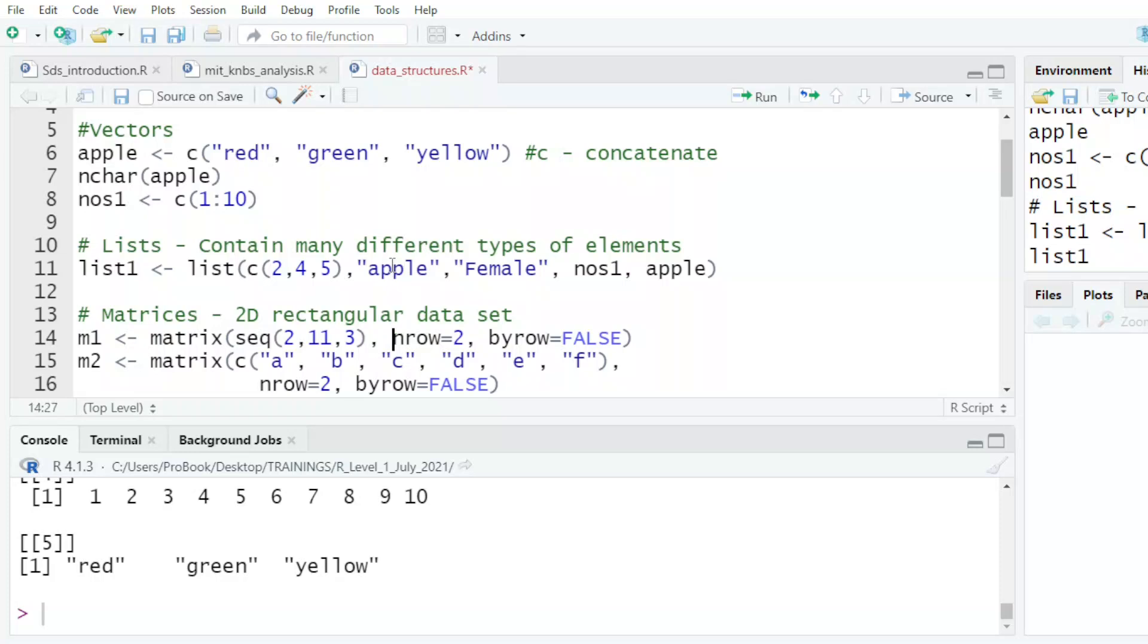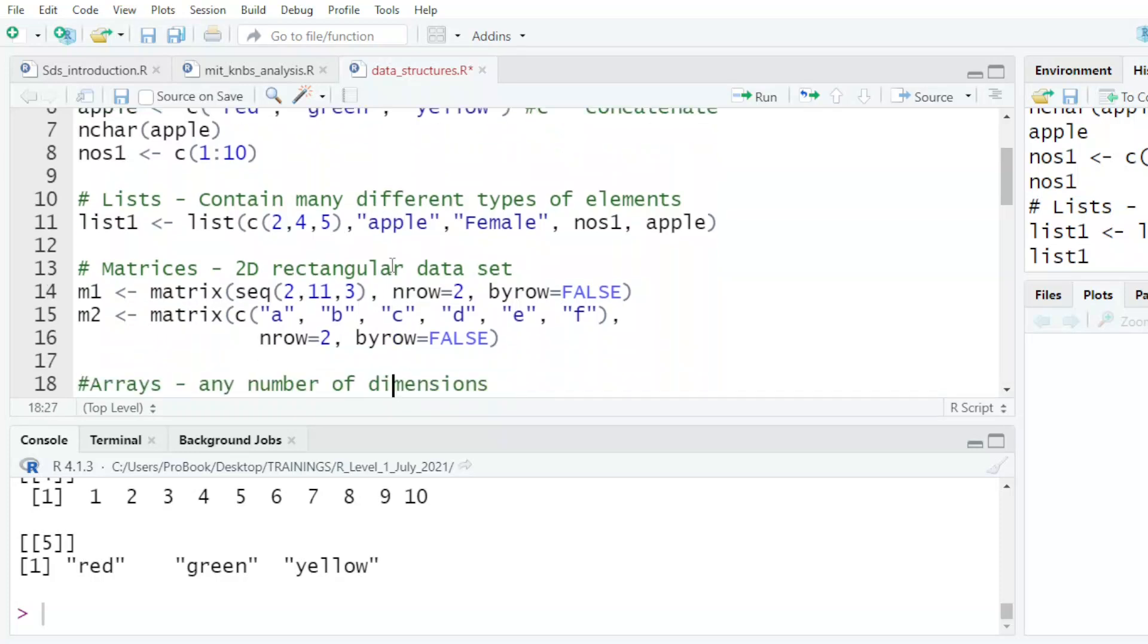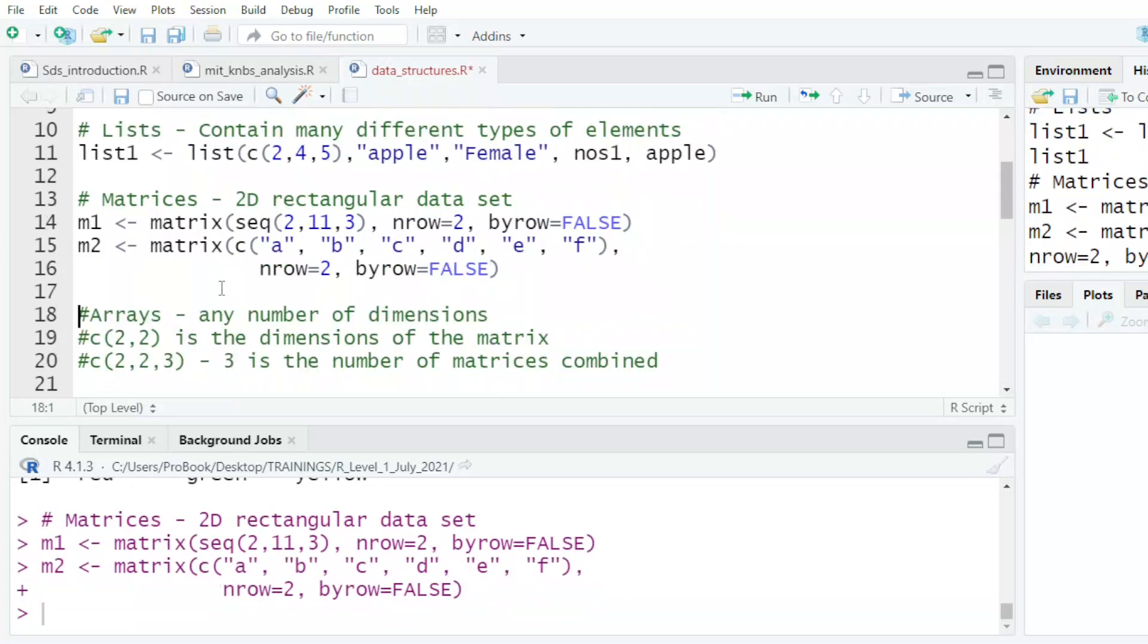The other one is matrices - two-dimensional. We can look at them. Here I have a sequence of numbers starting from two with a difference of three up to 11. So that is two, five, eight, and 11. So there are four numbers.